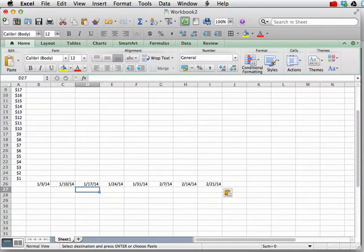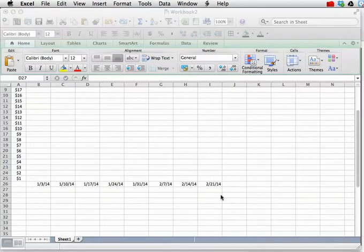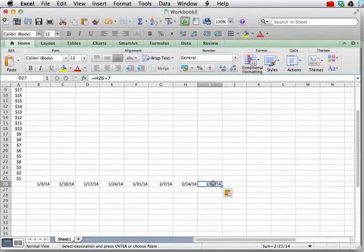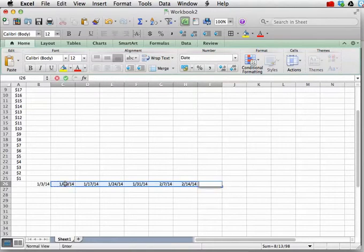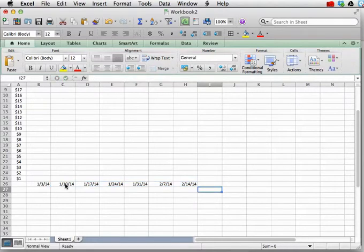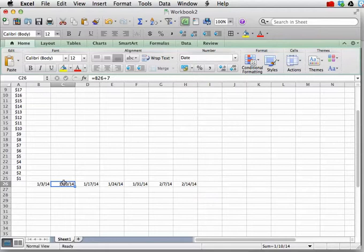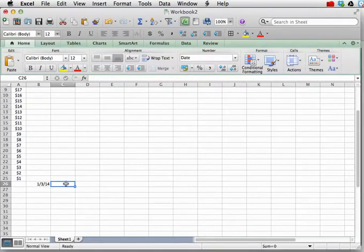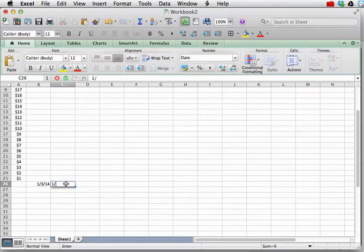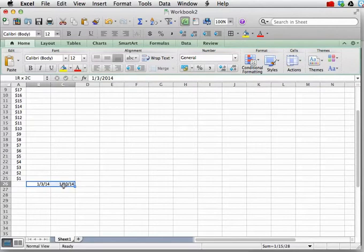The second way to do this... So, the other way to do this is very similar to what we saw with how we put together the y-axis. You can put the week following, 1/10/14, and select both cells.